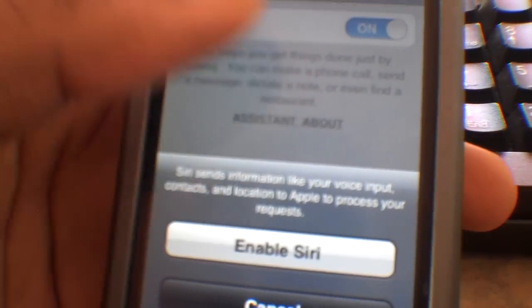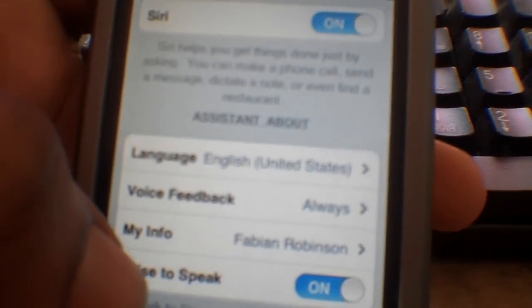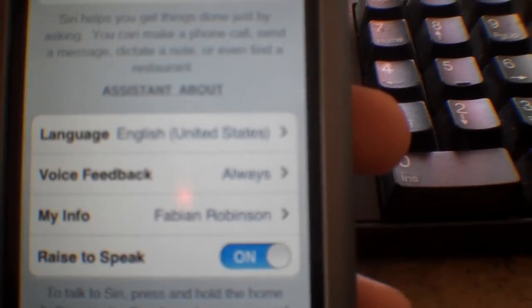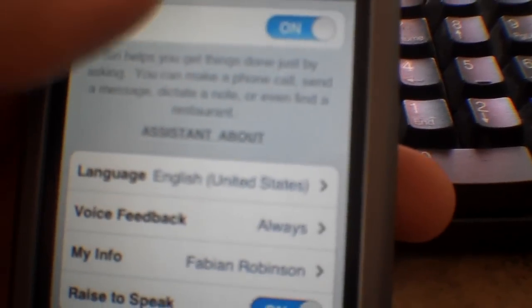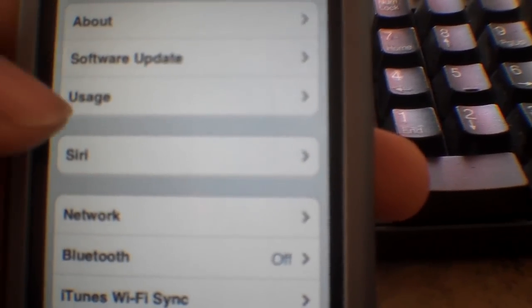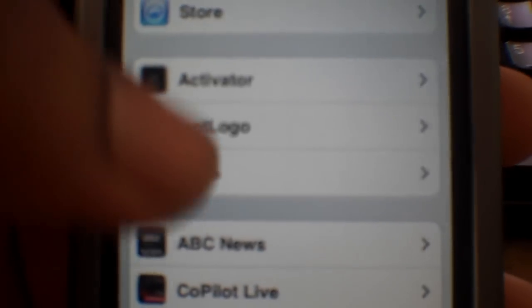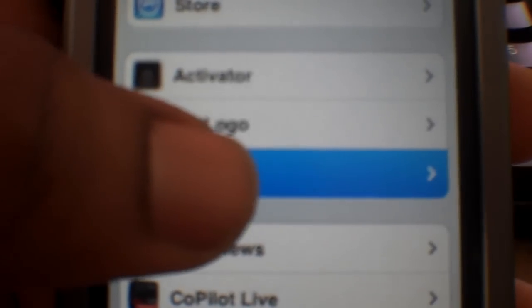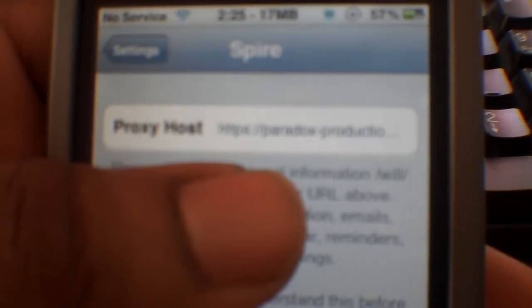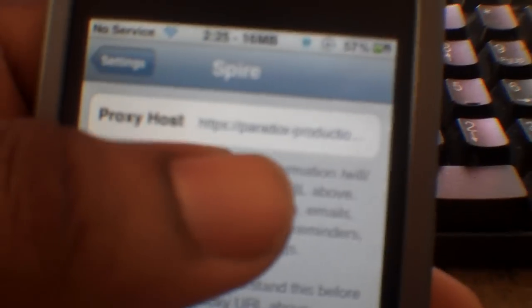I'm going to enable it and it is enabled. You're going to go back and you go back again to the settings. You're going to scroll down to where it says Spire, and then you're going to click that. And then this is where you put in your proxy. I already have a proxy in here but it doesn't work.